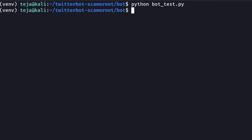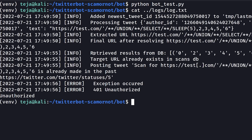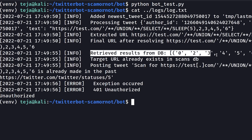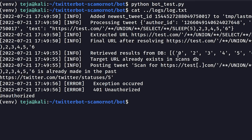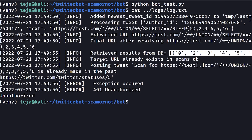It actually worked. The application slept for five seconds as instructed in the payload. I can change this payload to make it sleep for 1000 seconds and it would still work, making the application completely unresponsive.